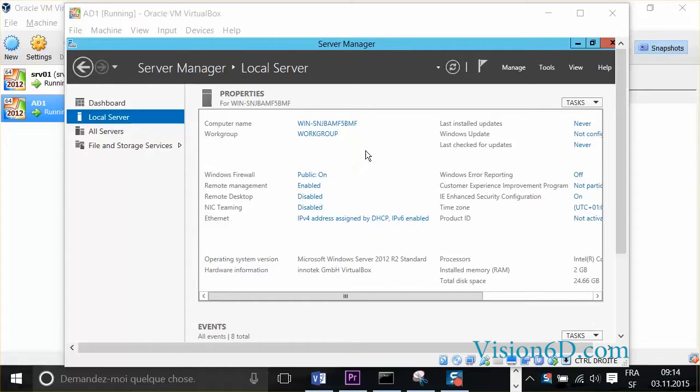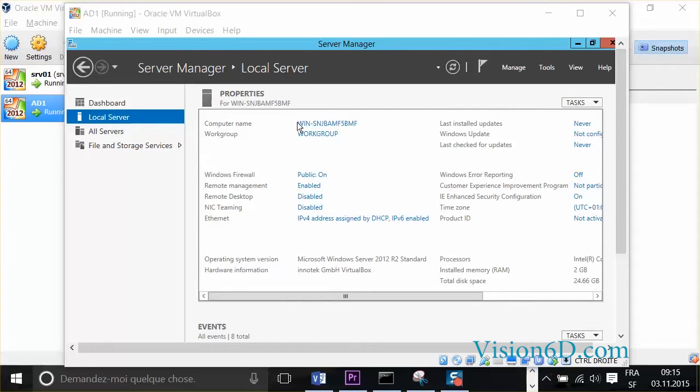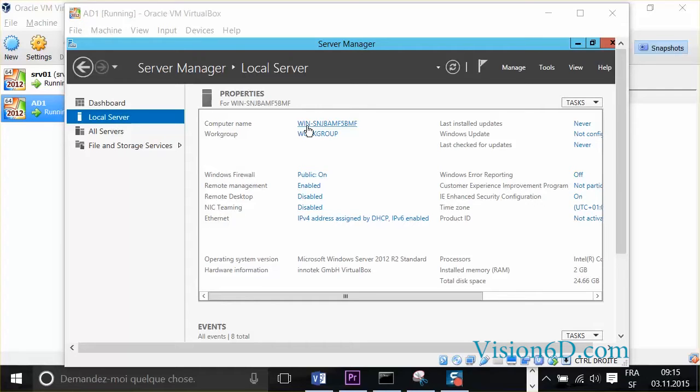I have here in front of me a server that was freshly installed. When it's freshly installed, you see that it gives it a non-pronounceable name. We have to change that name. We'll change the name to AD1, like Active Directory 1, and we'll change also the workgroup that it becomes the domain Formation.local.